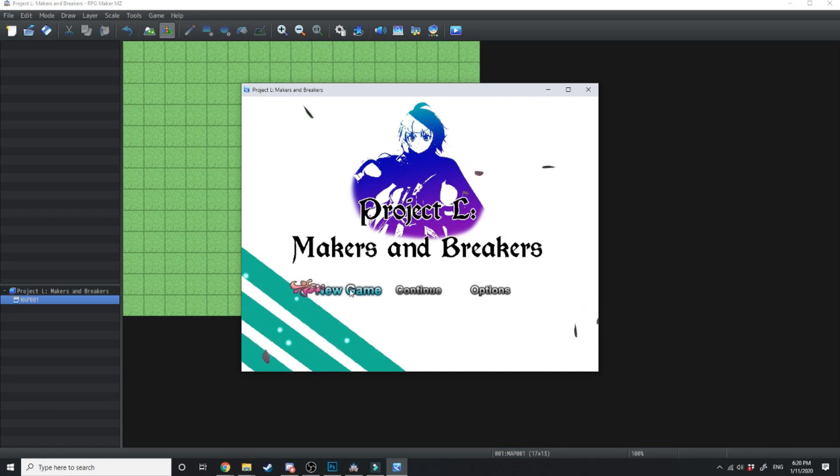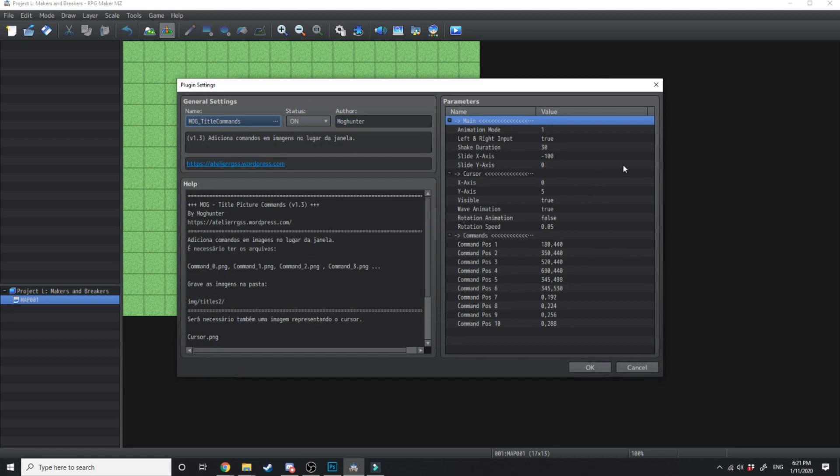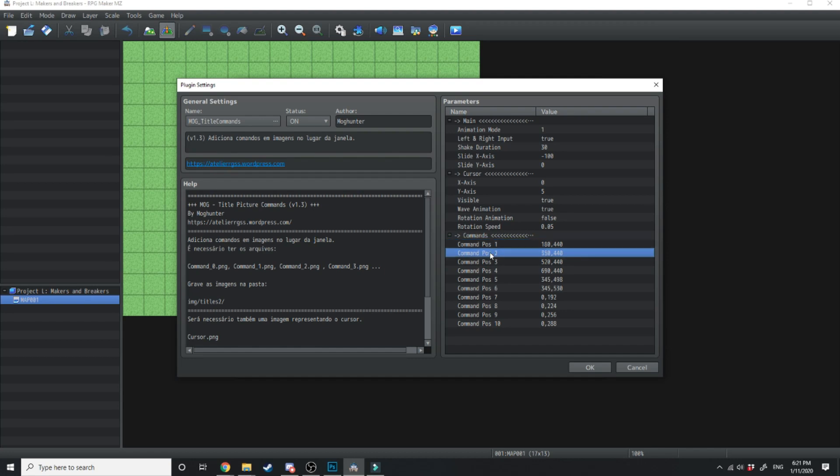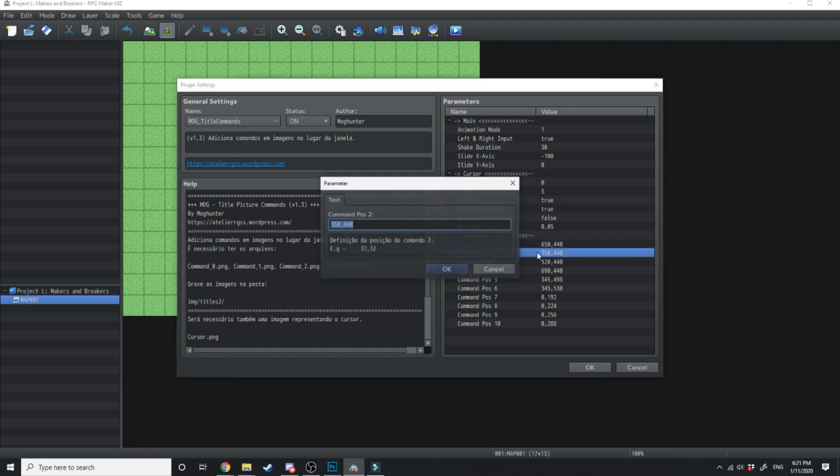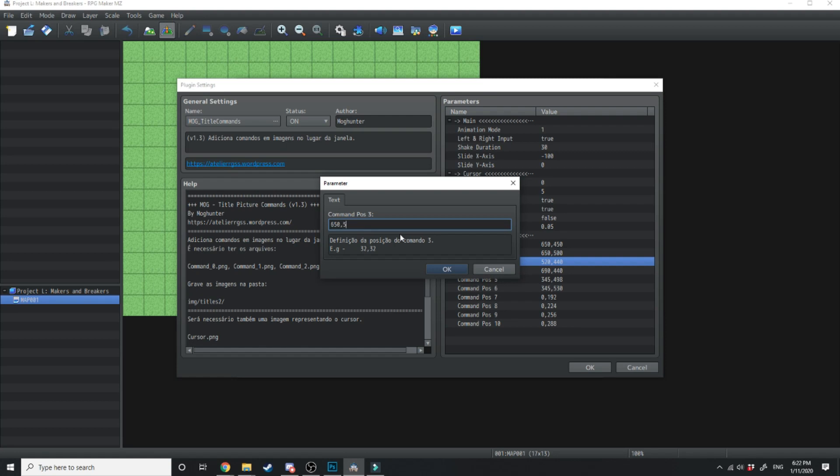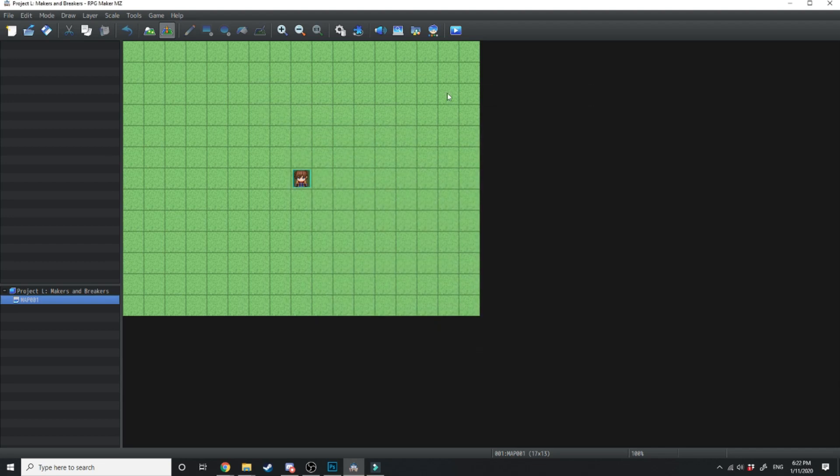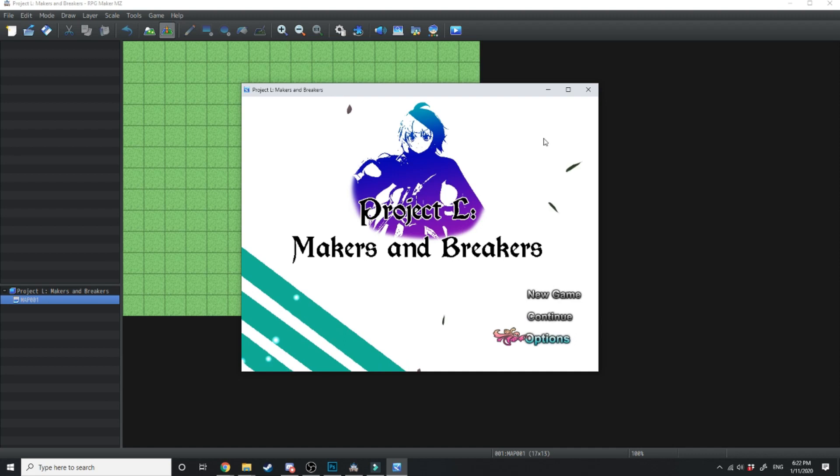But let's make this even better by putting all these commands down in the bottom right hand corner. To do that we're going to load up the plugin manager and open title commands. Now right here where it says command position 1 2 and 3 we're just going to change these. So command position 1 that's changing the new game, that's changing the continue, and that's changing the exit. So over here we're just going to type in some new pixel locations and that's going to be 650,440. The next one is going to be 650,500. And the next one is going to be 650,550. Now let's load that up and see how it looks. There you go. As you can see we've got our new game continue and options over here on the right hand side.